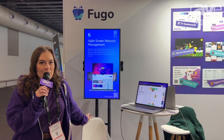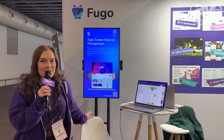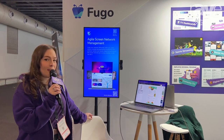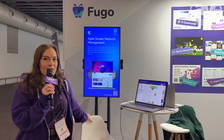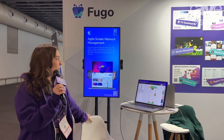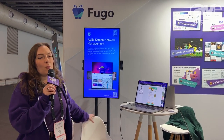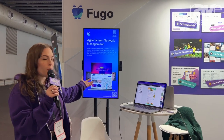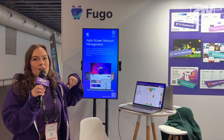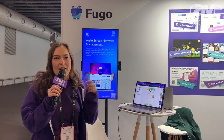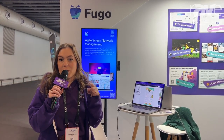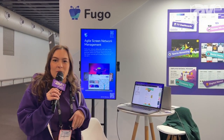Hi, my name is Sarah. We're at ISC 2023 in the lovely Barcelona. We are at the Fugo booth in the Congress Square and I'm going to show you a few special things about Fugo.